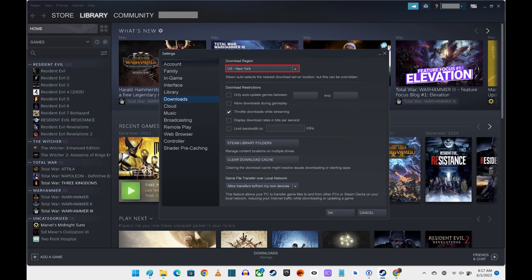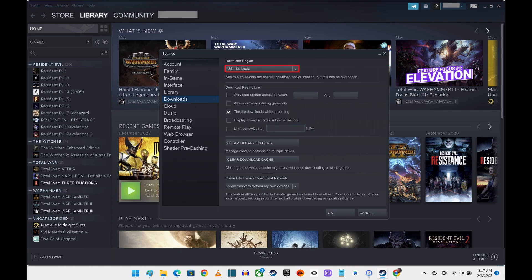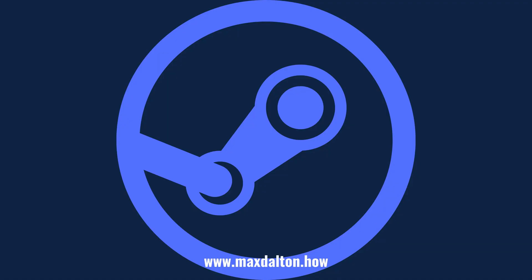Step 5: Click the drop-down arrow next to this city. It will expand into a list of cities you can choose your Steam downloads to come from. Find and select the city that's closest to you, and then click OK. Going forward, your Steam content will be downloaded from your newly selected location.